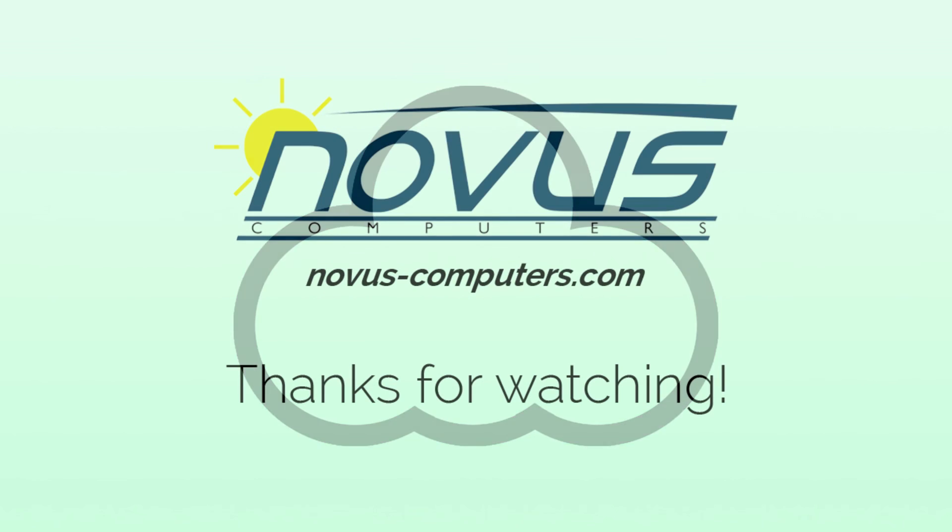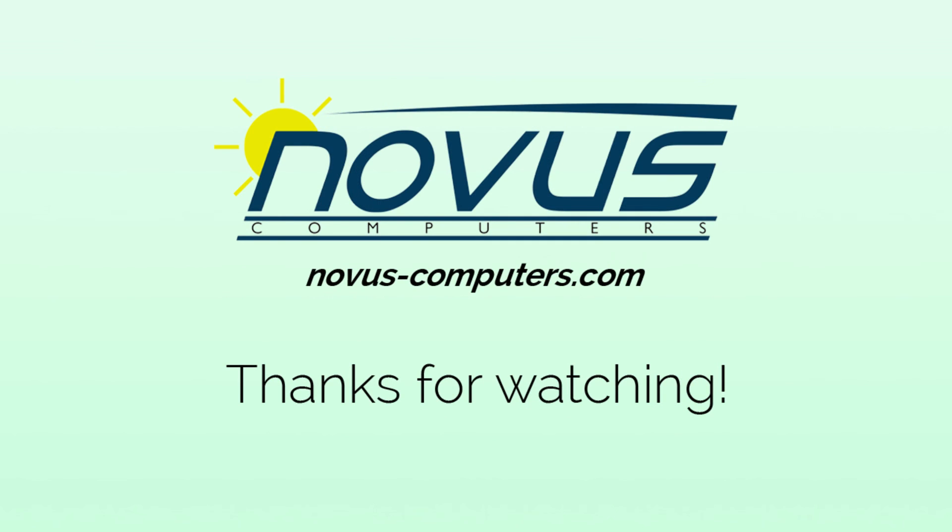Well, that's a basic overview of the cloud and some of the things it's used for. If you have any questions or comments, be sure to leave them in the comments section below. Also, if this video helped you in any way, please be sure to leave a like and subscribe for more. Again, I'm Andrew with Novus Computers and novuscomputers.com. That's n-o-v-u-s dash, as in a hyphen or a minus sign, the word computers.com. Thanks for watching and see you next time.